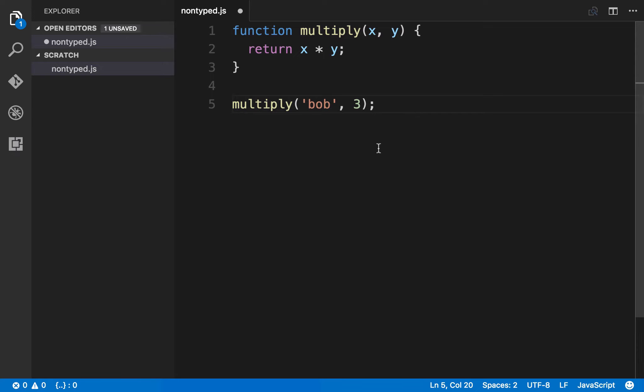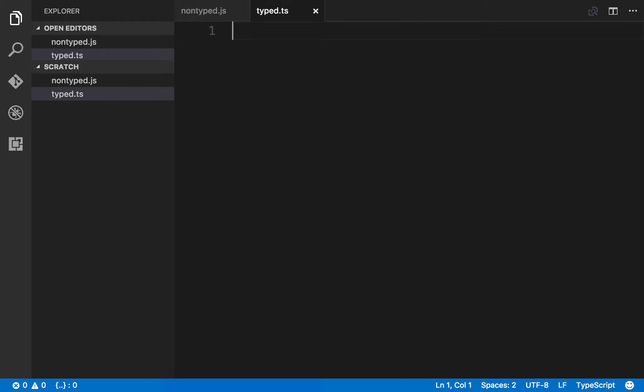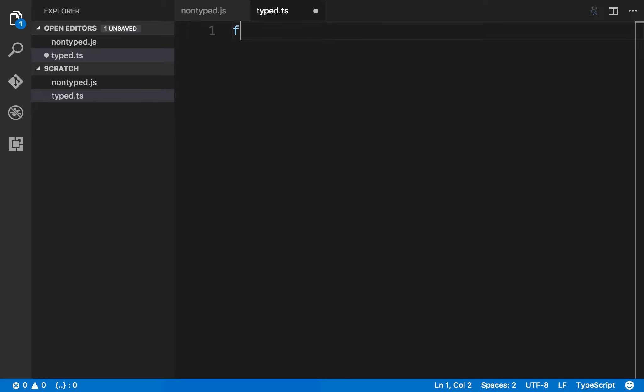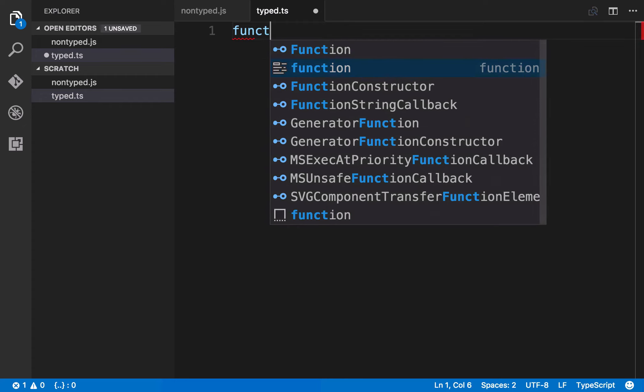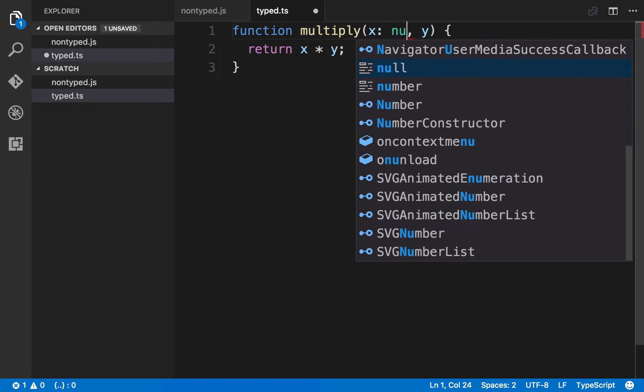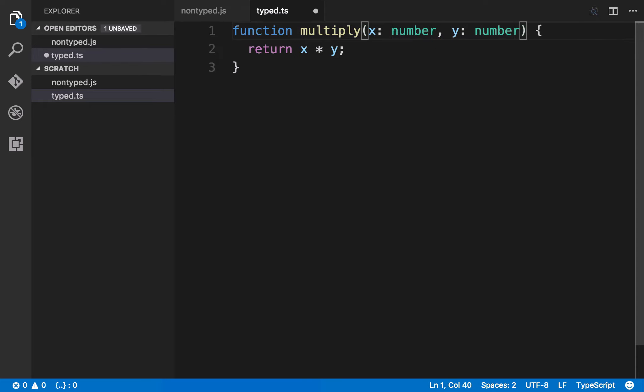Let's see TypeScript in action. I'm going to comment this out and create a new file called typed.ts for TypeScript. Let's implement the same thing but this time we'll use some type information. We'll create a function called multiply and pass x and y, then return x times y. The difference this time is that we can actually define what types these parameters are. In this case we'll say we want x to be a number and we want y to be a number.